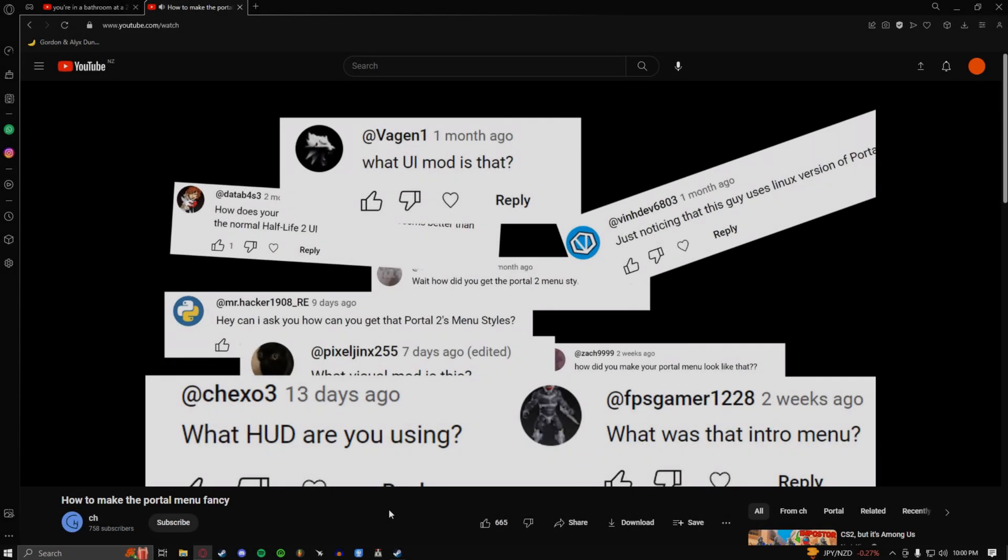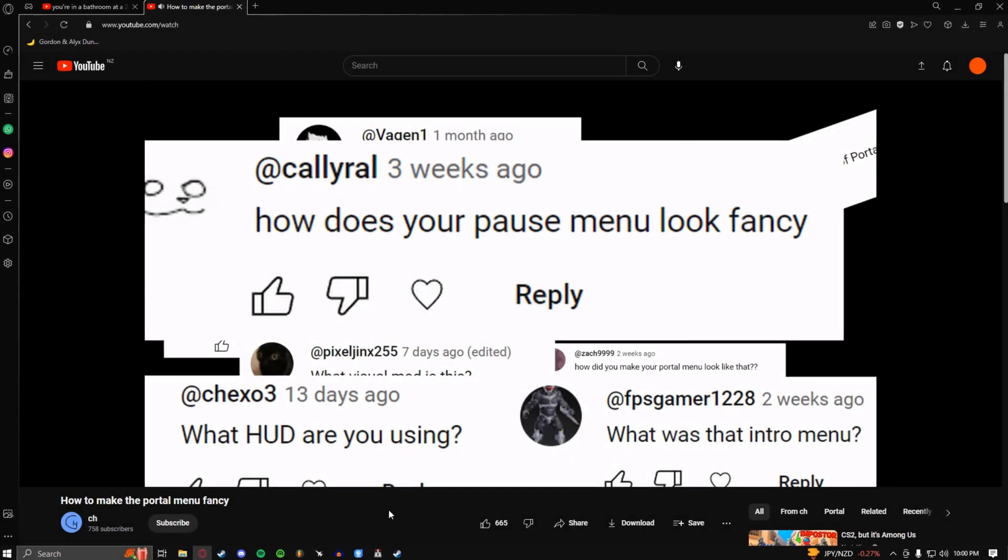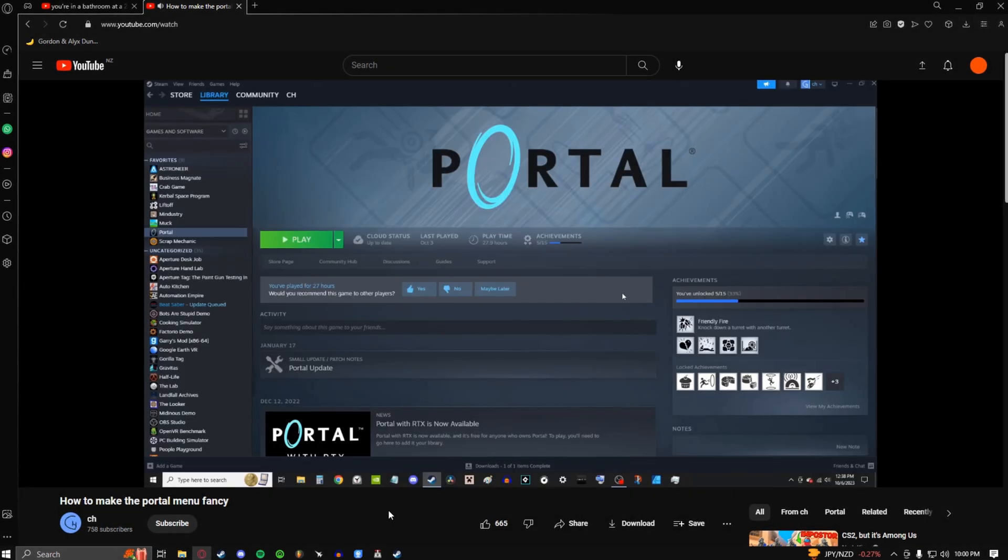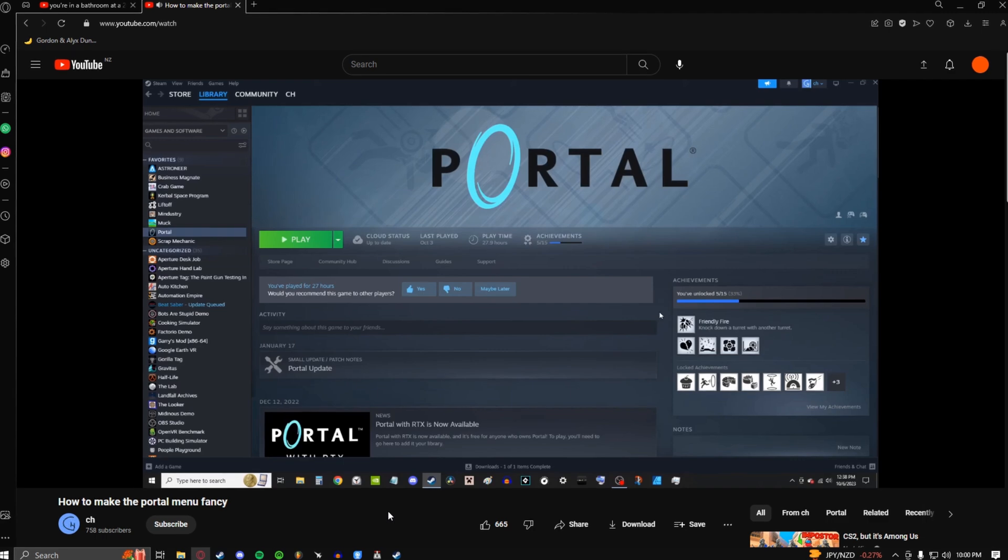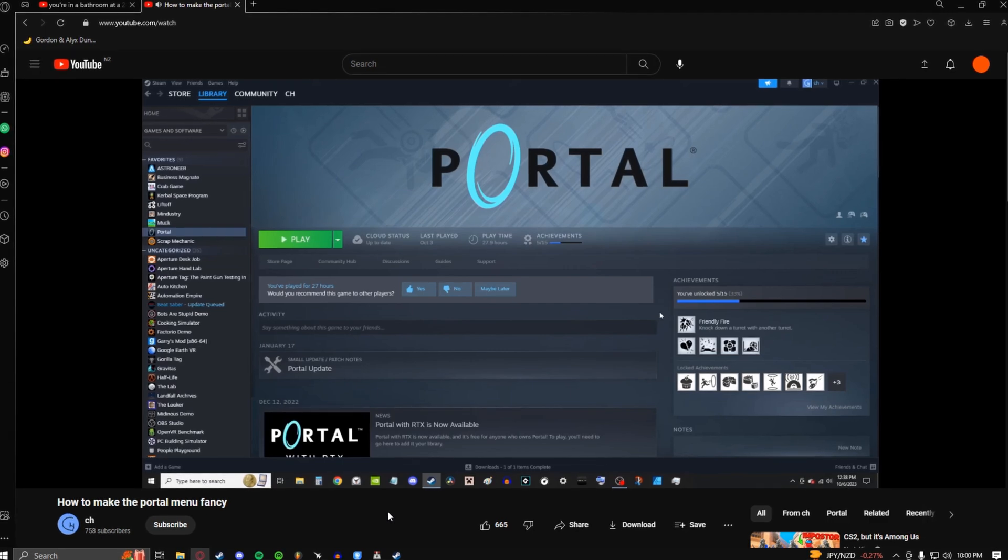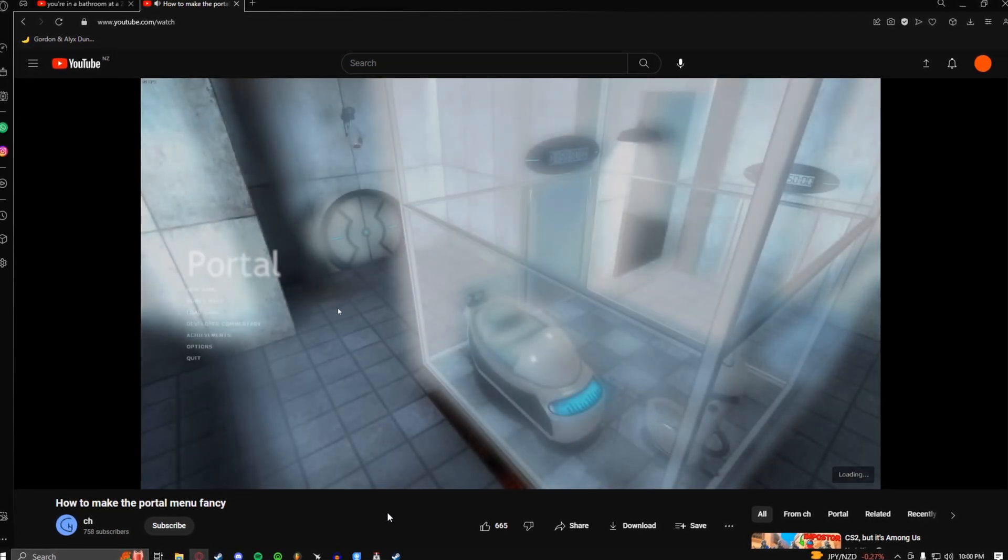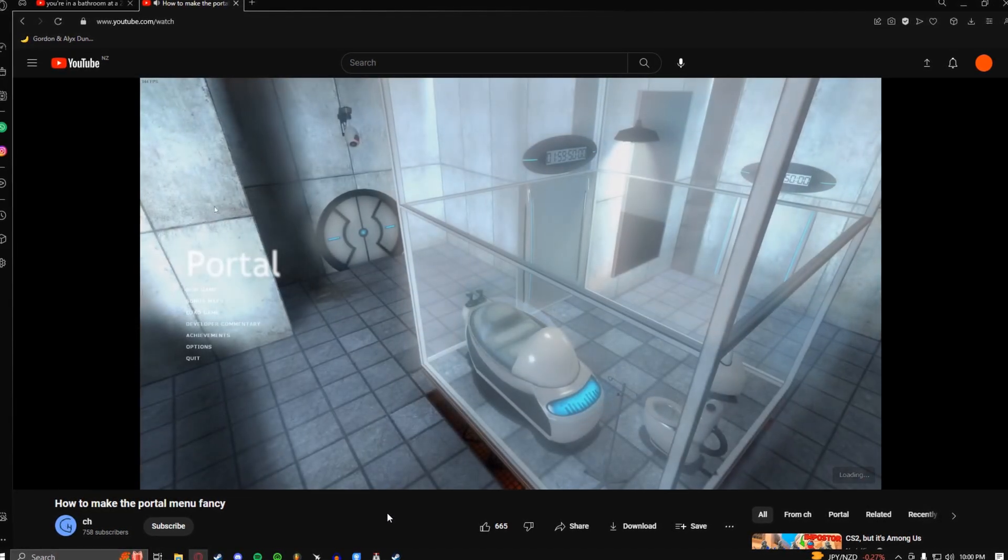What is your pause menu? Hello everyone, welcome back to the channel. Today I'm going to be teaching you how to make your pause menu look fancy. So if we open the game right now, you'll notice that our Portal menu is default and it looks bad.